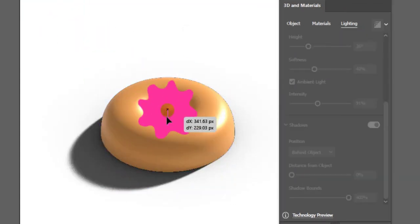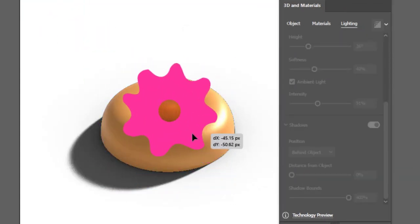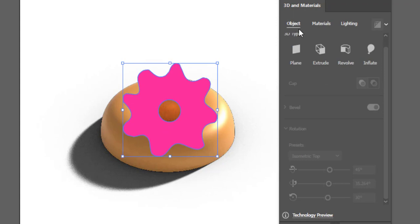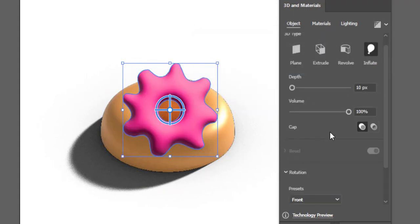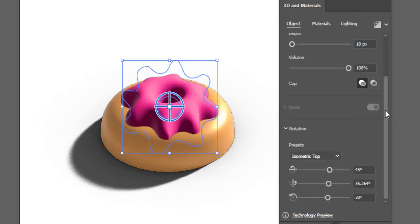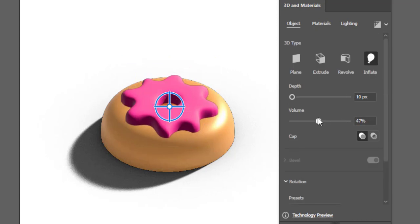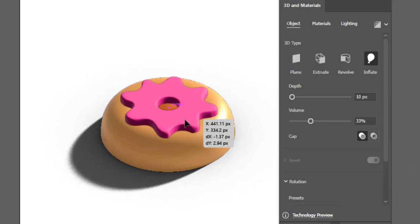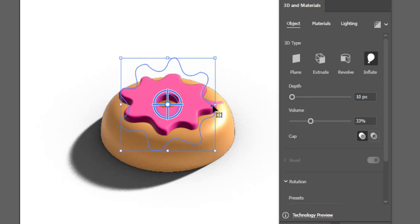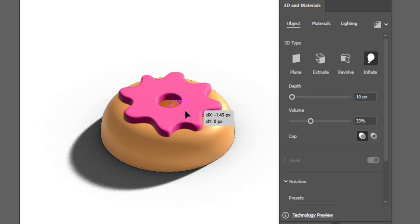Now I will use the same method with this other shape.